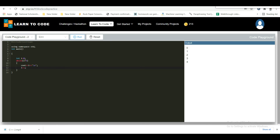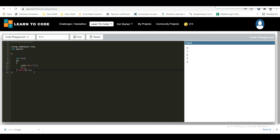The do-while loop is a variant of the while loop. This loop will execute the code block once at least before checking if the condition is true, then repeat as long as the condition is true. The only change is: do { print i; i++; } while (i < 6); — the condition check is at the end, so the block executes once before the condition is checked.